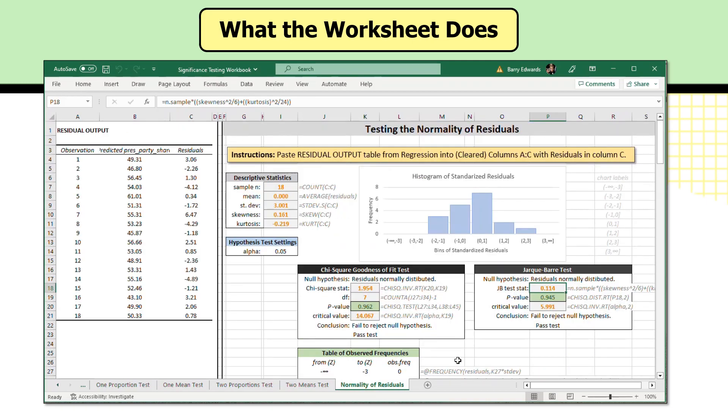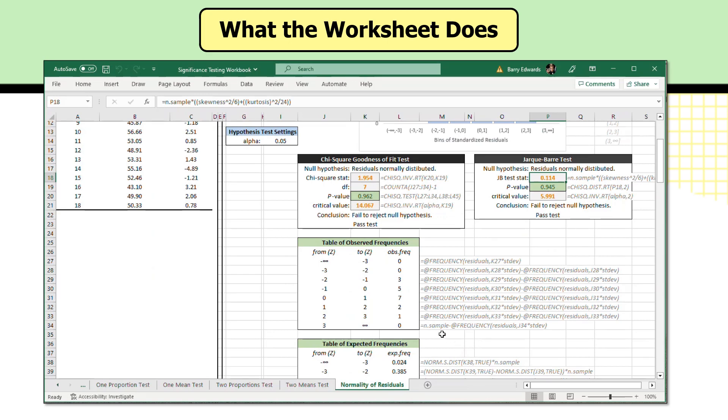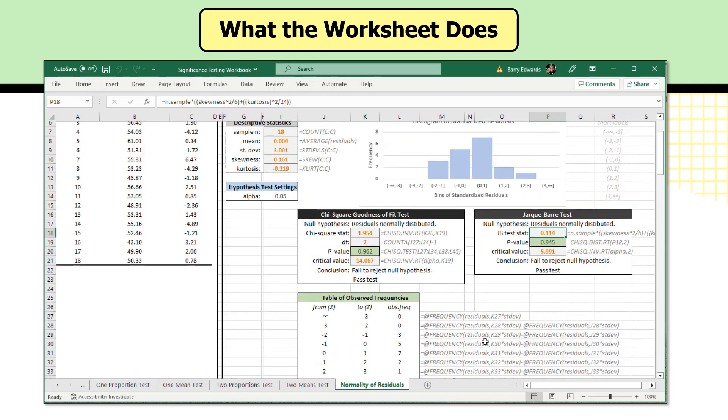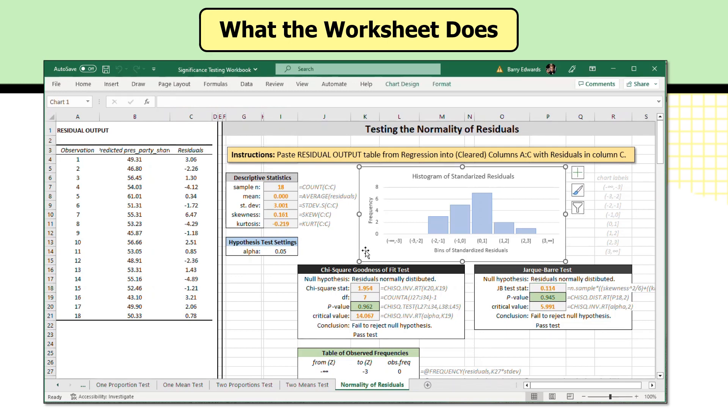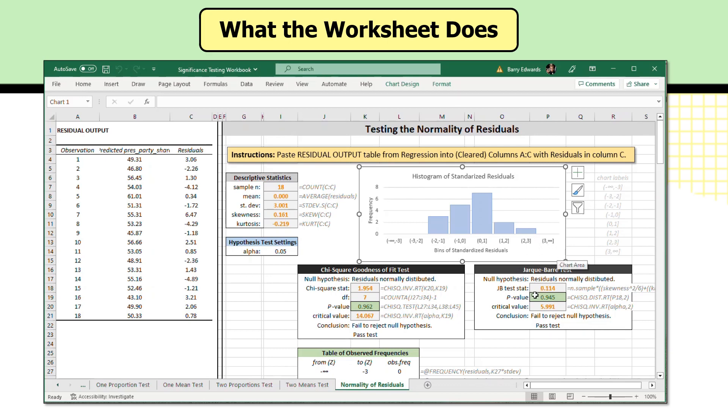And the number of bins you use kind of depends on the number of observations you have. So in this case, we're attempting to use eight different bins to assess these residuals, and we only have 18 cases. So it's slicing the data a bit thin. But what I do like about the chi-square test is it allows you to look at a histogram of the standardized residuals and get just a general feel of their shape, whether they're single peaked, whether they appear to be symmetrical, whether they trail off on one side, if there are obvious exceptions to a normal distribution.